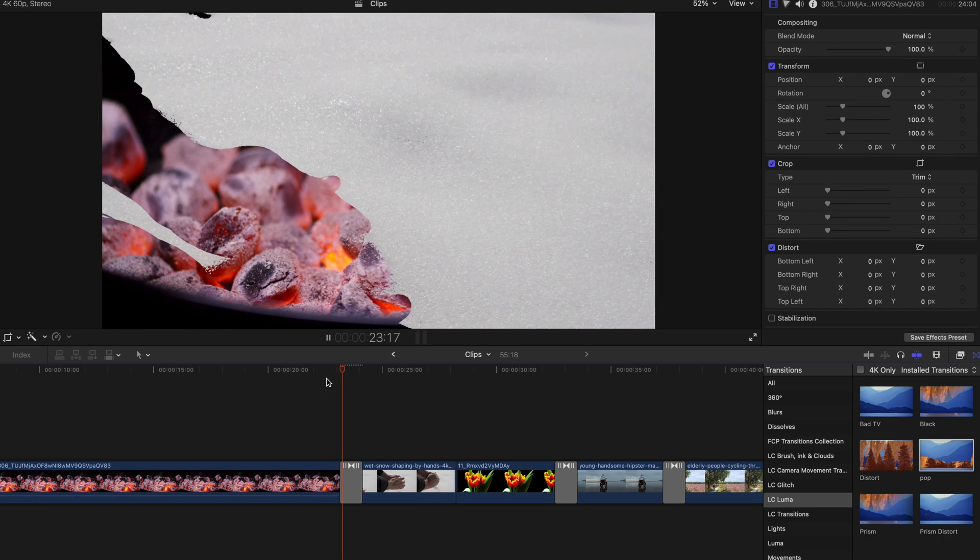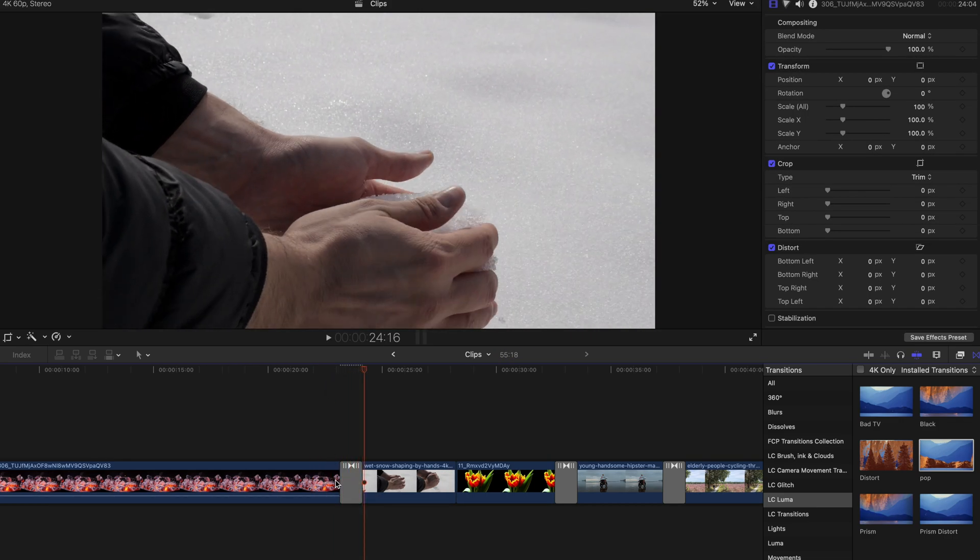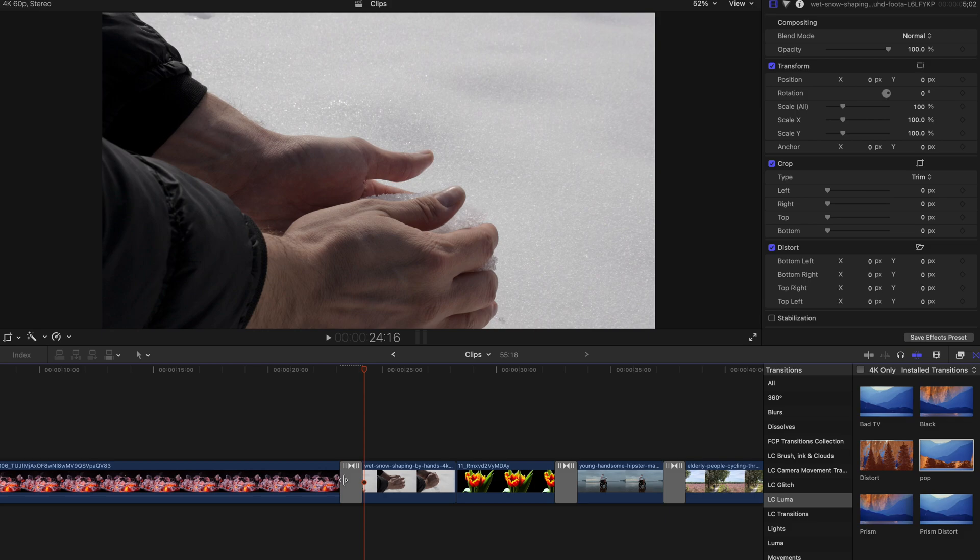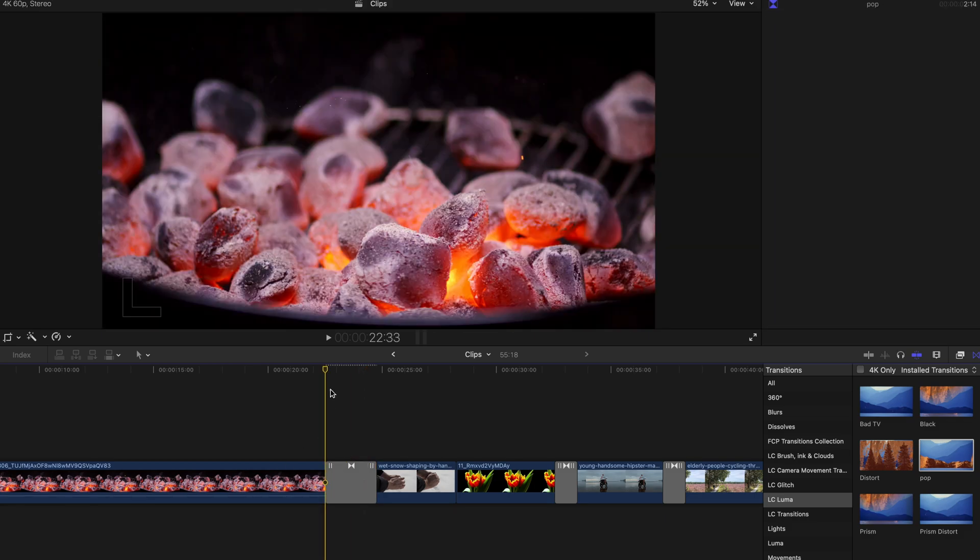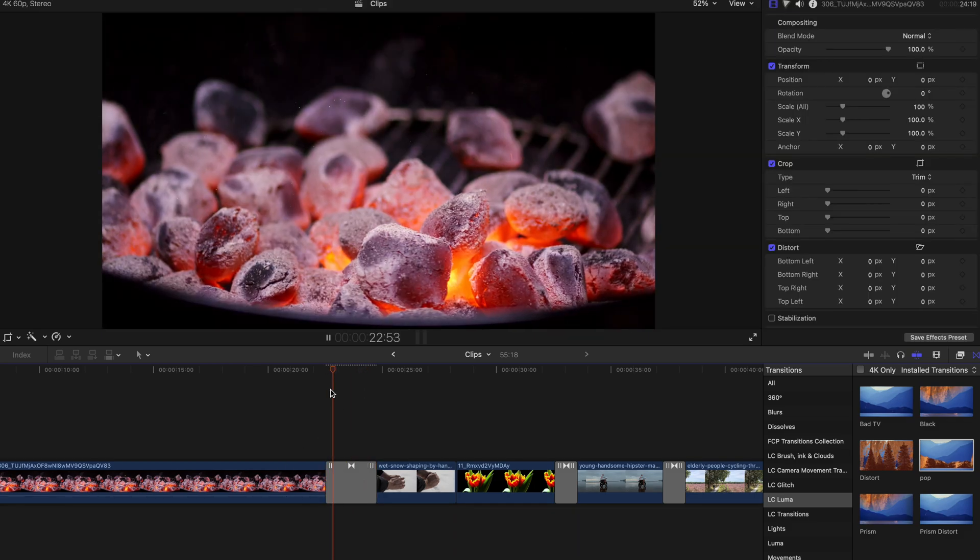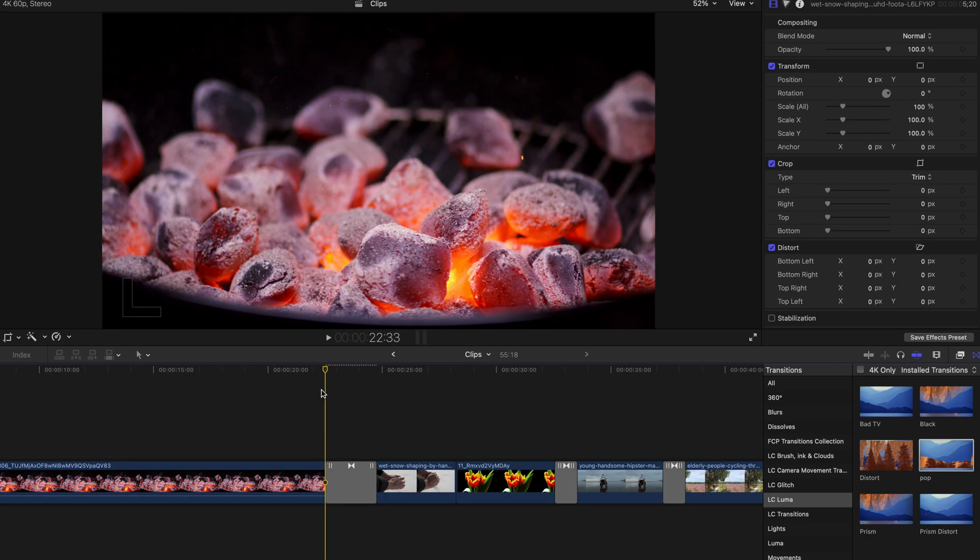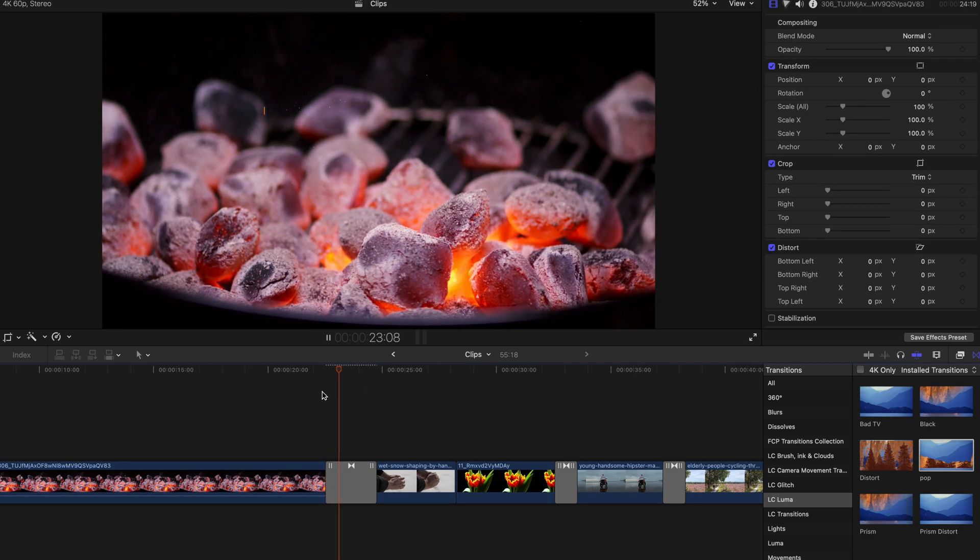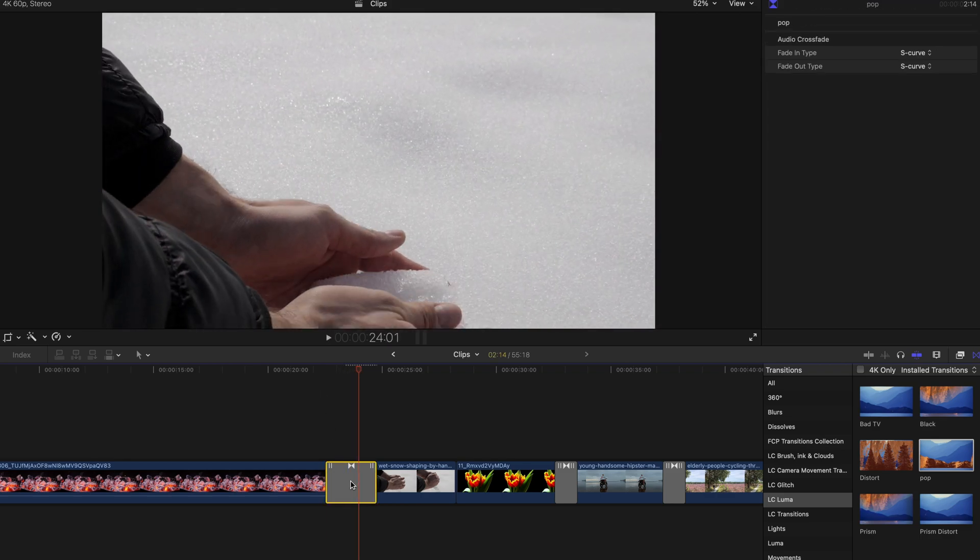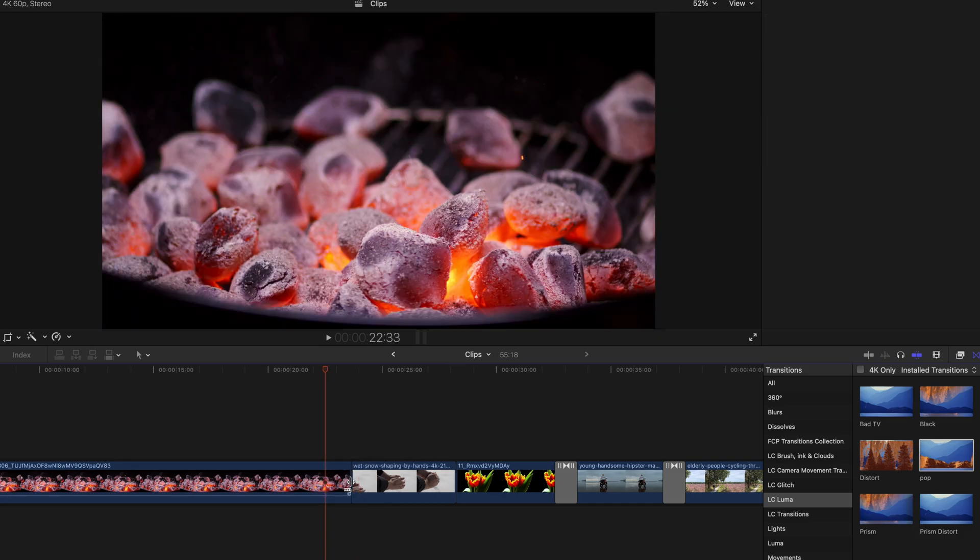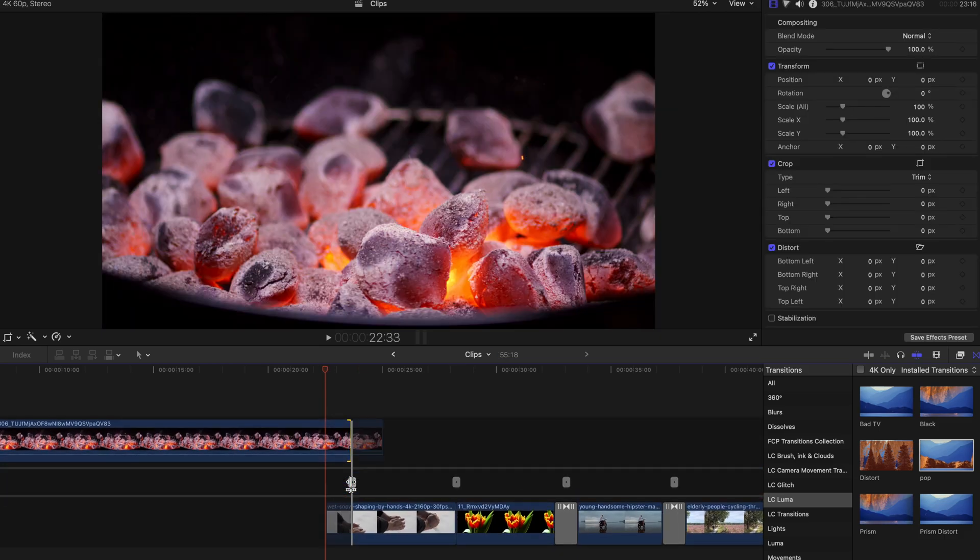Obviously you can lengthen the transition, but the length of this transition actually depends on the extra media that you have already created.